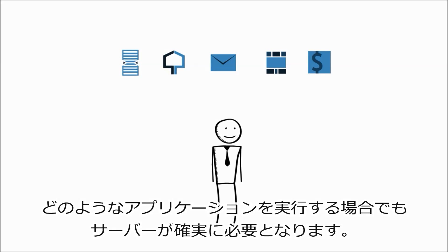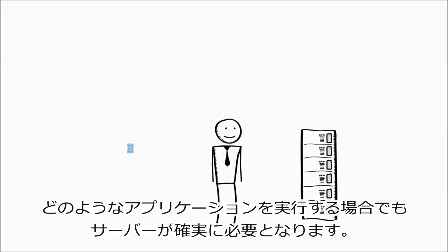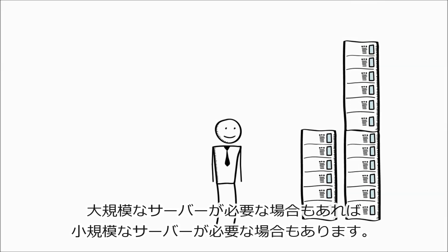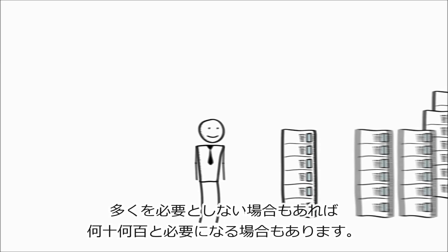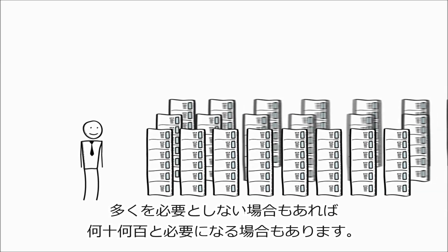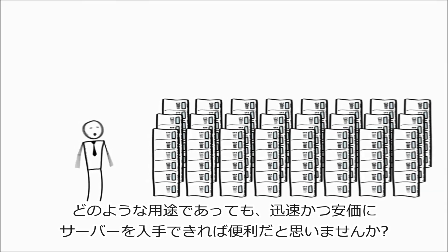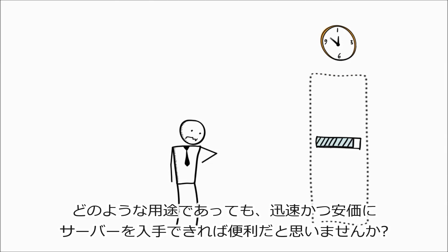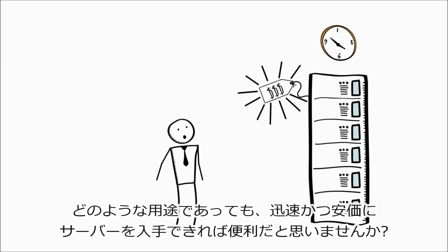Whatever kind of application you run, it's pretty certain that you're going to need servers. Sometimes you might need larger ones, and sometimes you might need smaller ones. Sometimes you might not need many, and other times you might need tens or hundreds. Whatever your requirements, wouldn't it be great to be able to obtain servers quickly and inexpensively?